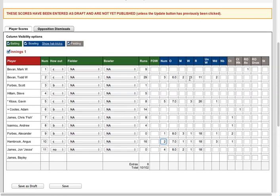How many maidens, wickets, runs. I've got no idea what that one means. Wides, no balls, and then you enter all the catches in as well.